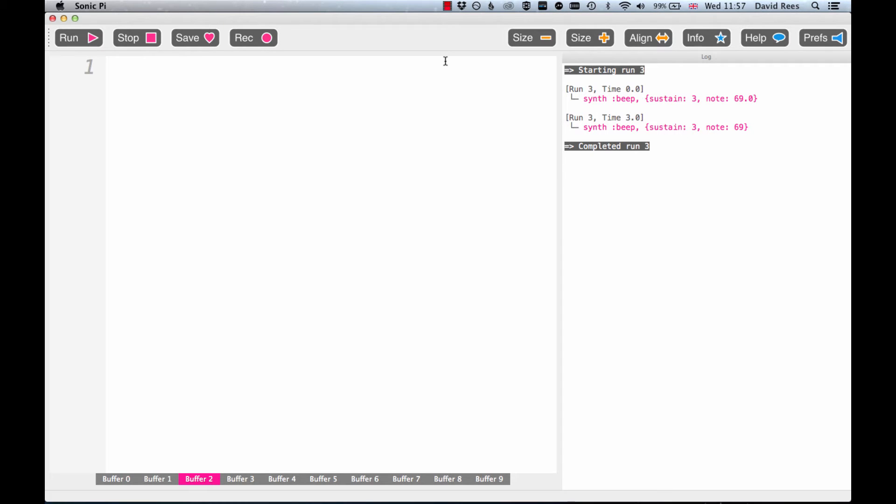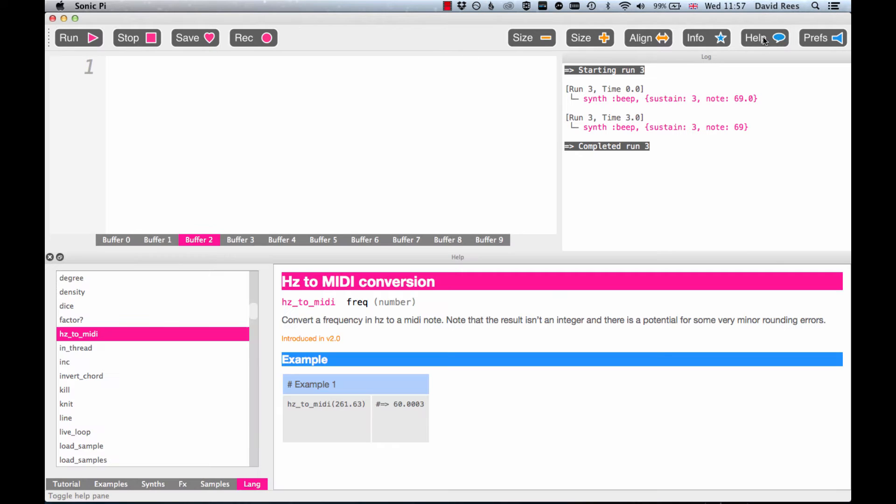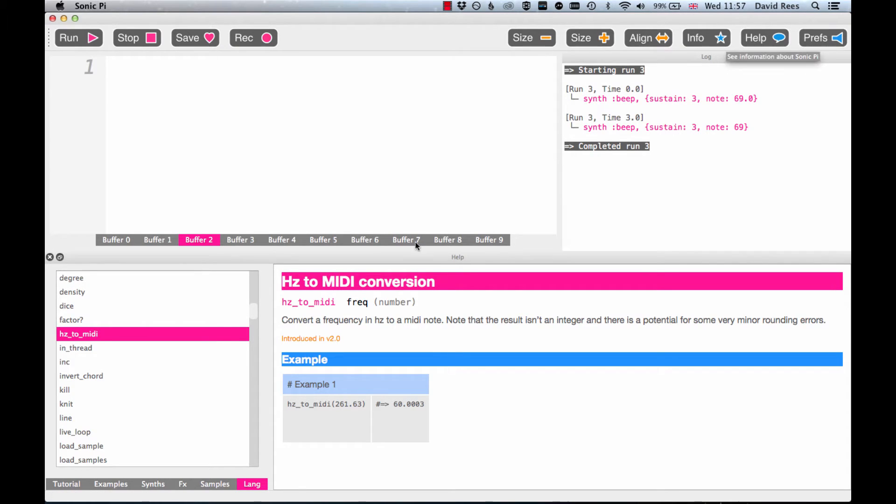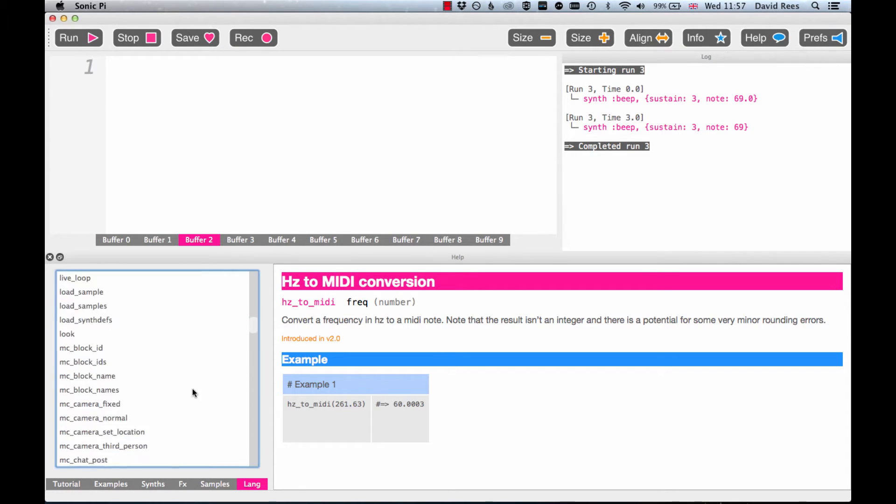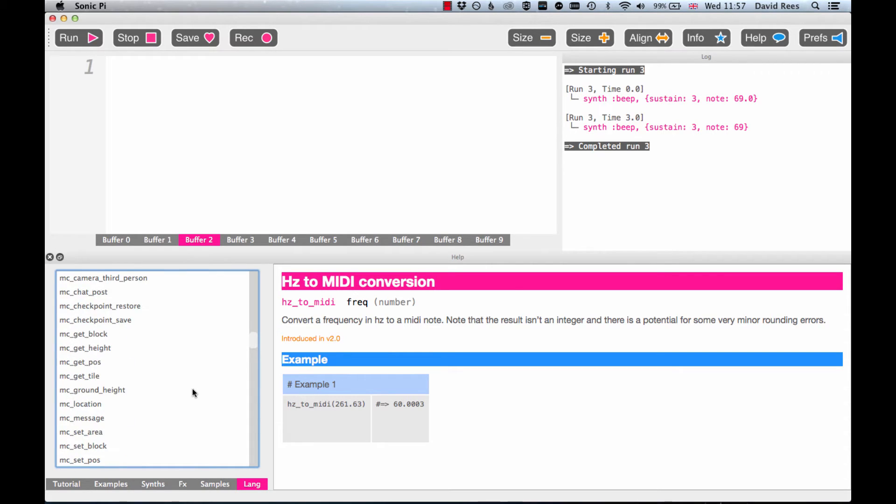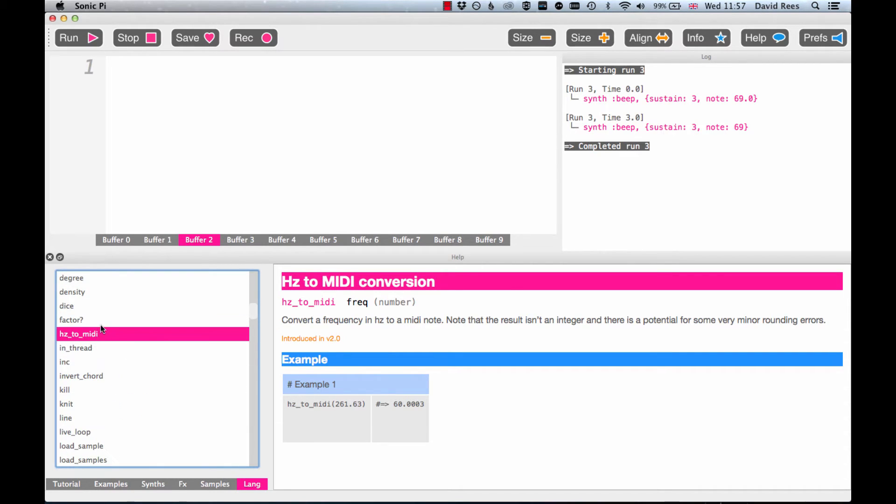Hopefully you remembered that if there's ever a new command or a command you can't quite remember, you can always look it up in the help tab by clicking this button on the top right corner. Out of all the different commands that Sonic Pi understands, we're able to pick out this HZ to MIDI command and read all about it.